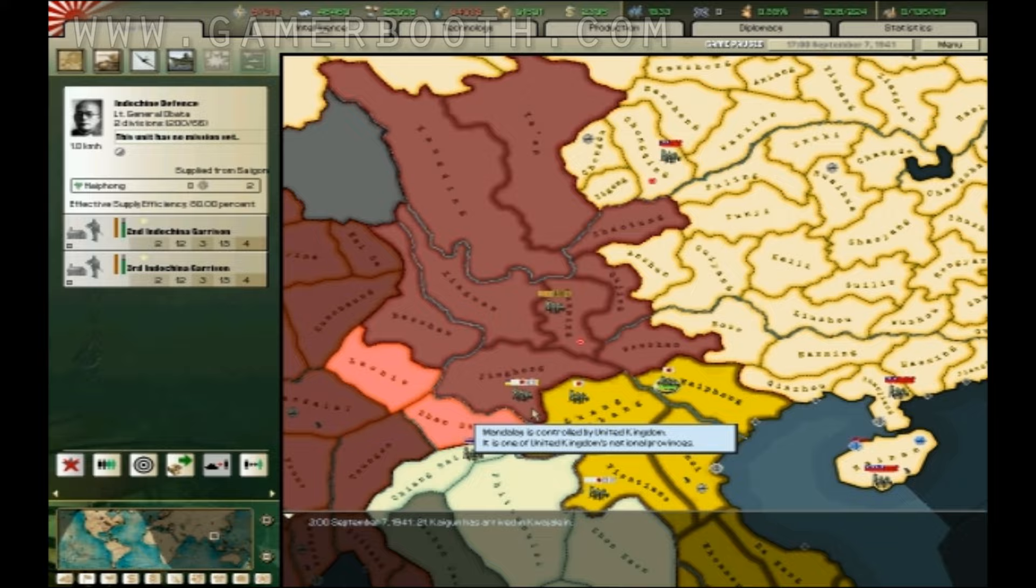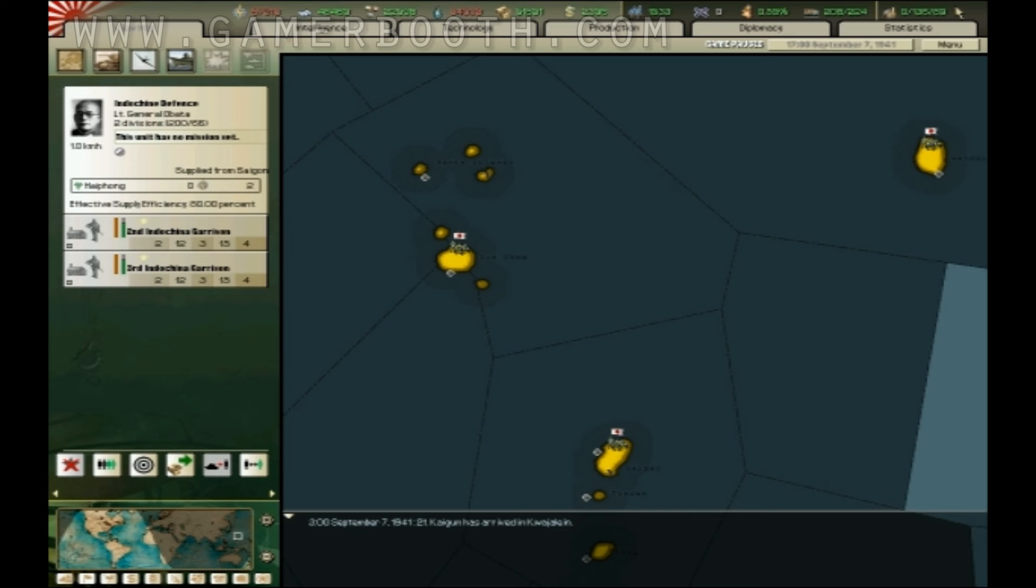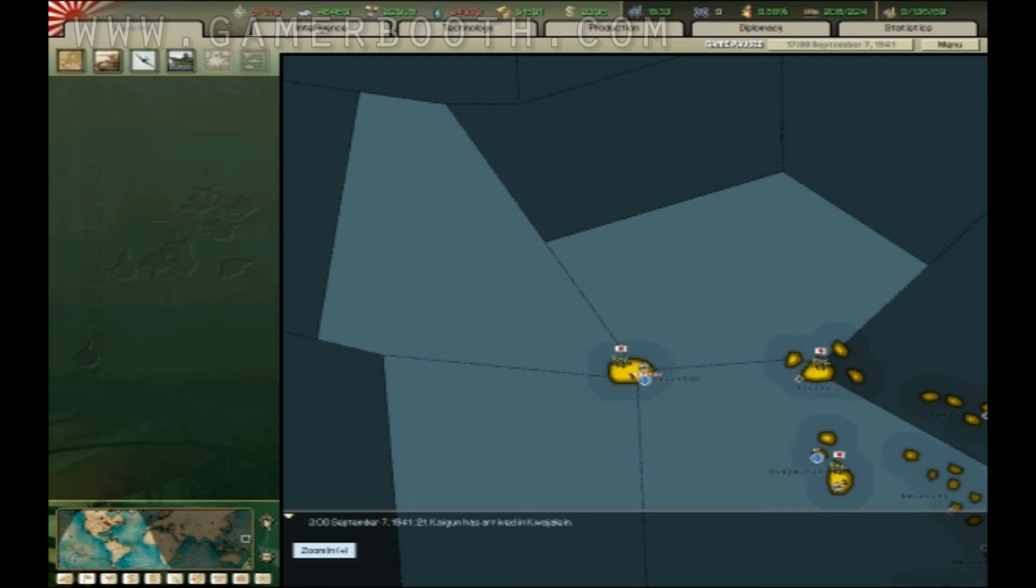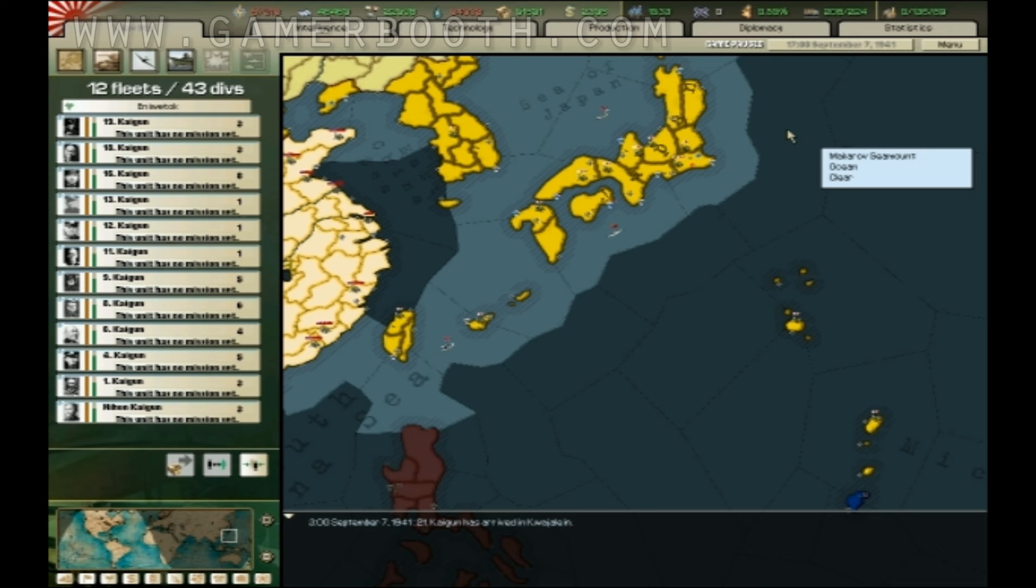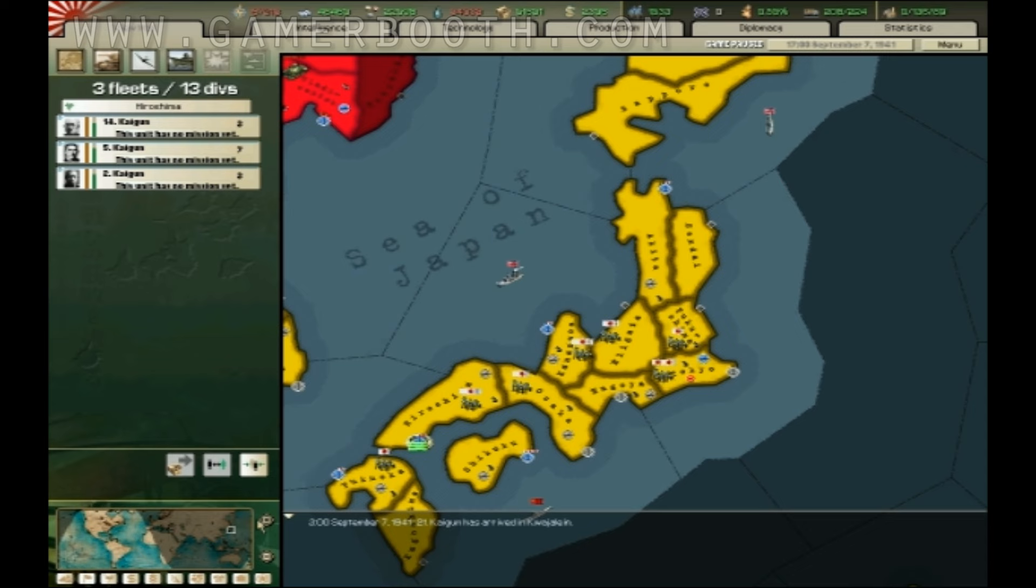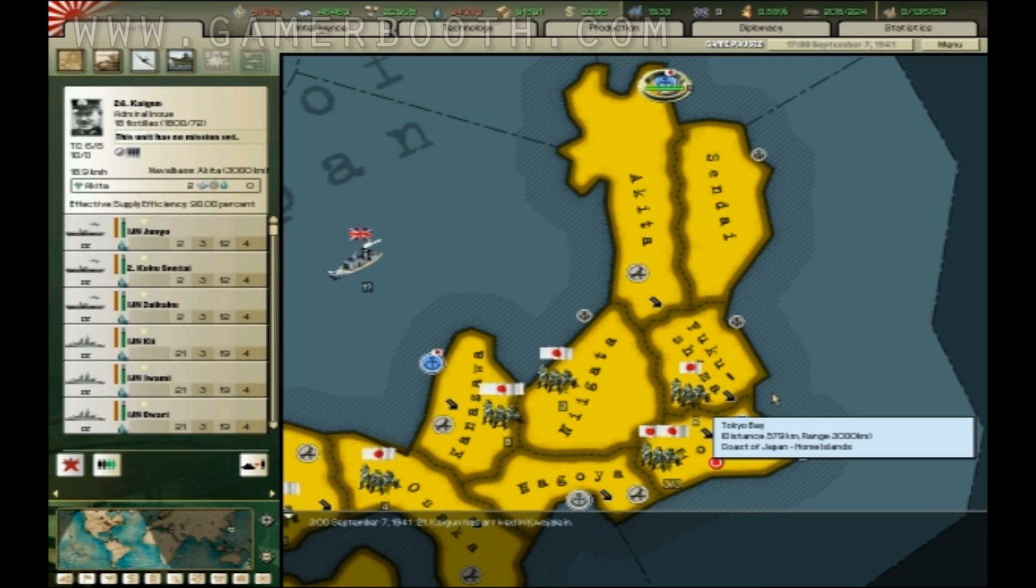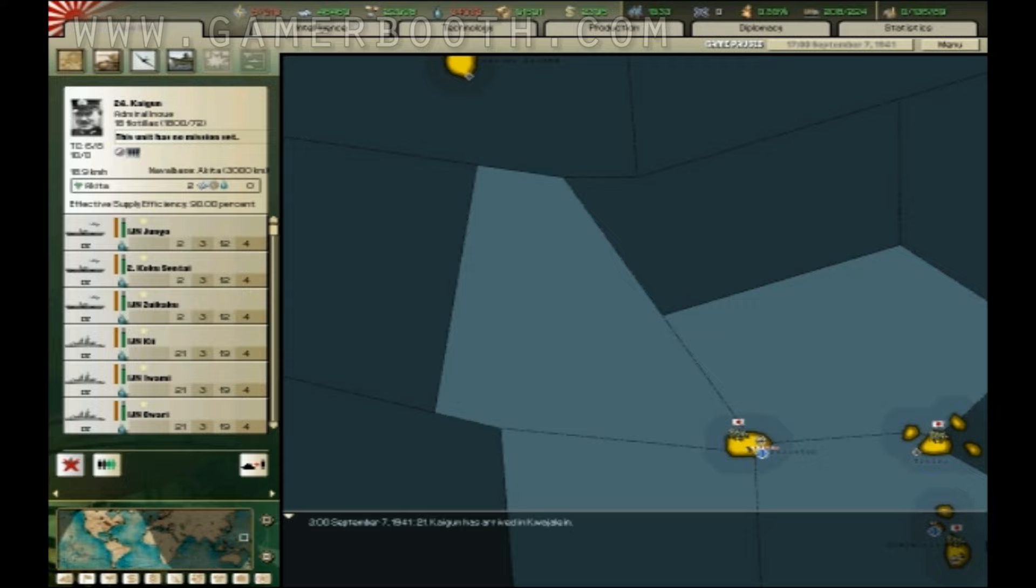Welcome back to Let's Play Hearts of Iron 2. In this part we're going to declare war on the United States. Right now it's September 7th, 1941, and yeah, it's a bit early, but I'm bored and I'm about as ready as I'm ever going to be for this invasion. I've moved most of my fleet to Endwetok, and from there it's a fairly central point where I can control them from. I've got most of my marines ready to depart from Kanzawa and Akita.